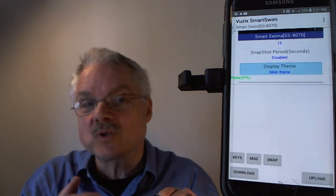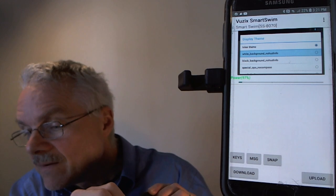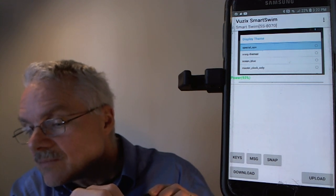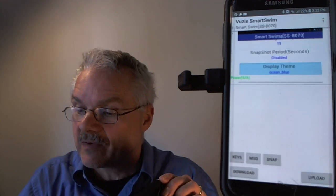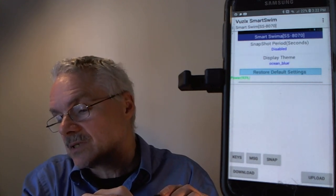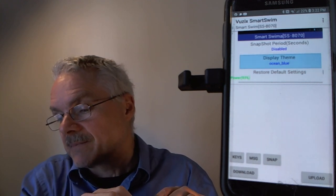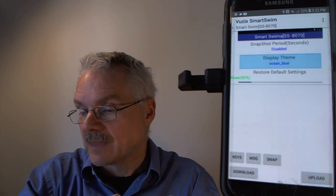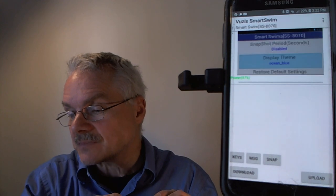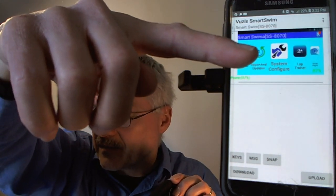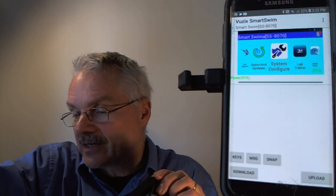The display theme setting shows the current theme — I've got it on a biker theme I've been working on. You can scroll through available themes such as Iron Man or Ocean Blue. There are about eight system themes. After selecting Ocean Blue, you'll notice the background has changed to light blue, and the entire theme defines the color scheme across most apps and the carousel.